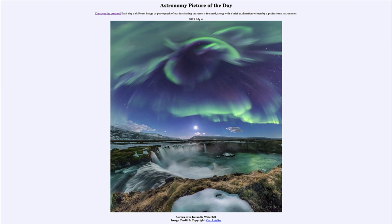Aurorae are primarily visible in the far northern and far southern latitudes. You would rarely see them in an equatorial region — it would have to be an amazingly strong storm. In more temperate regions, you can sometimes see them when a larger storm deforms Earth's magnetic field and allows the aurora to be visible further south. So as storms get stronger and the sun gets more active, over the next few years we may see aurorae at more southerly latitudes than the Icelandic ones we're seeing today.